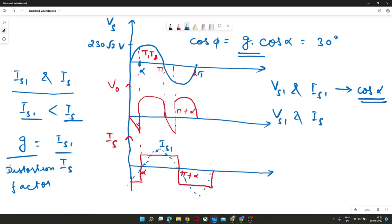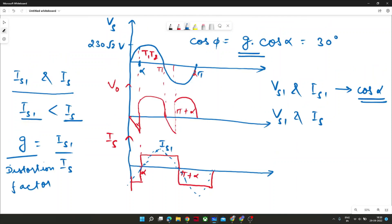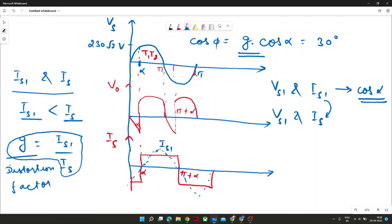Earlier, alpha was the angle between VS1 and IS1. But we need a relationship between VS and IS. Since there is a relationship between IS1 and IS given by the distortion factor G, we use G to move from IS1 to IS. G is nothing but the ratio between fundamental and total current — that is why this G factor is introduced.